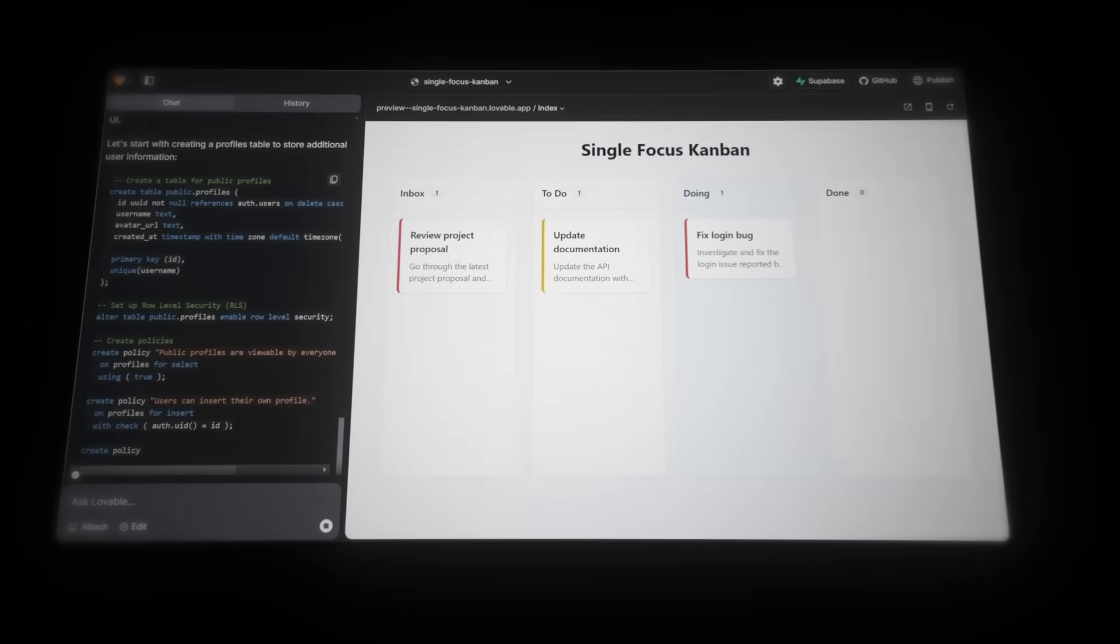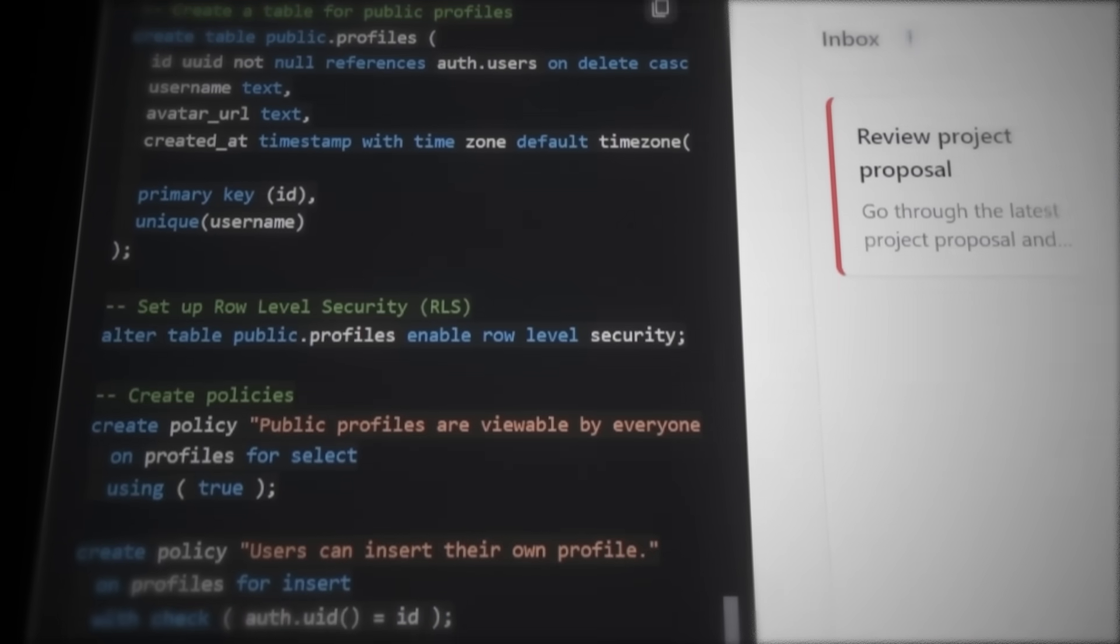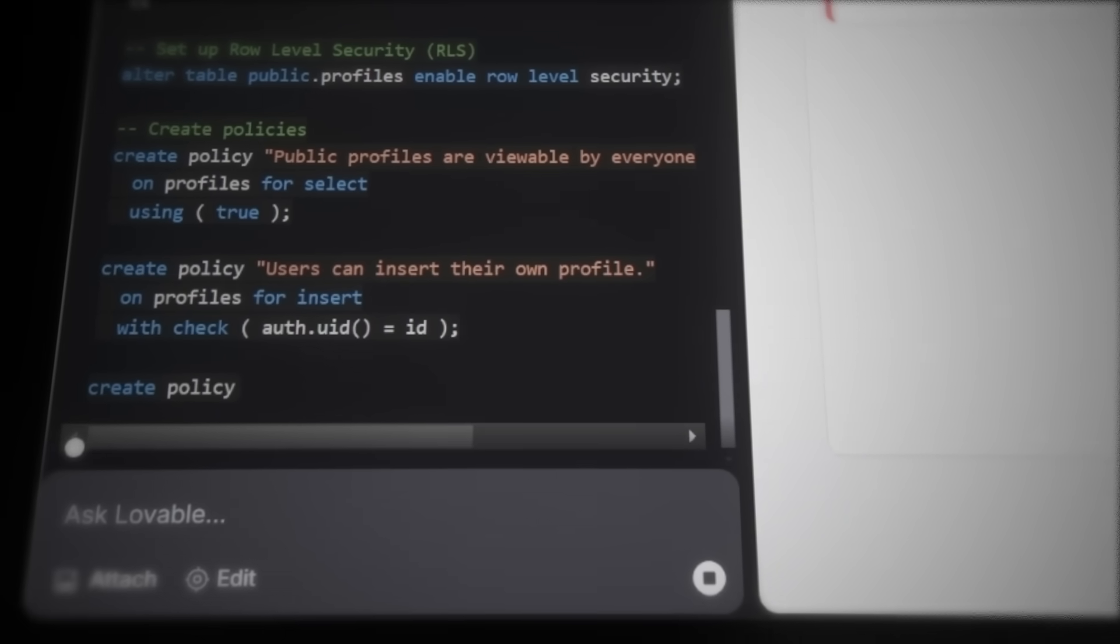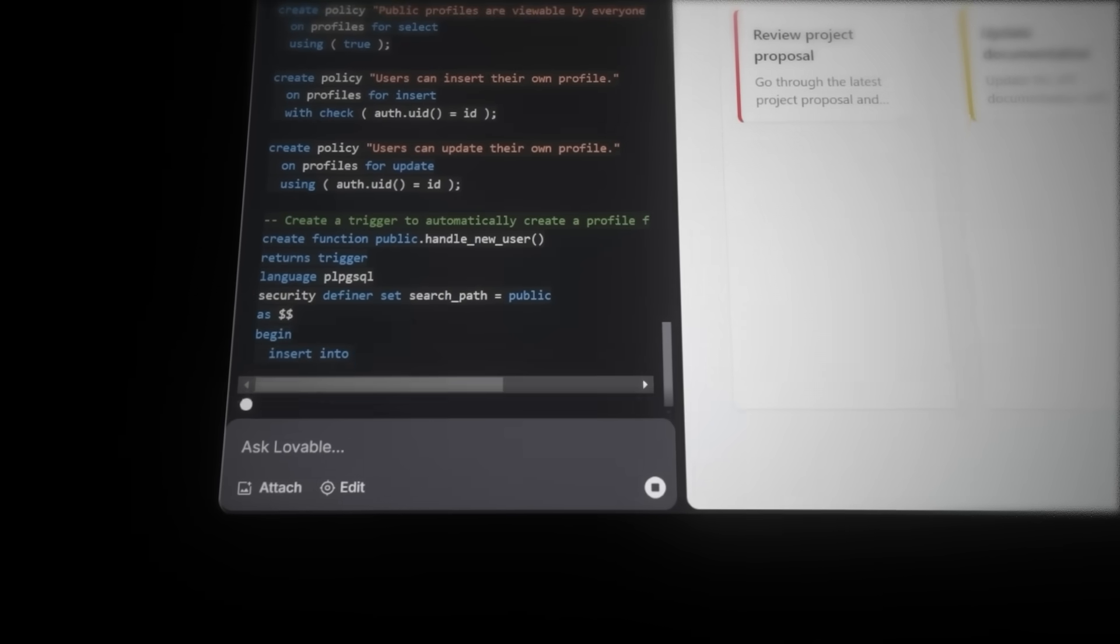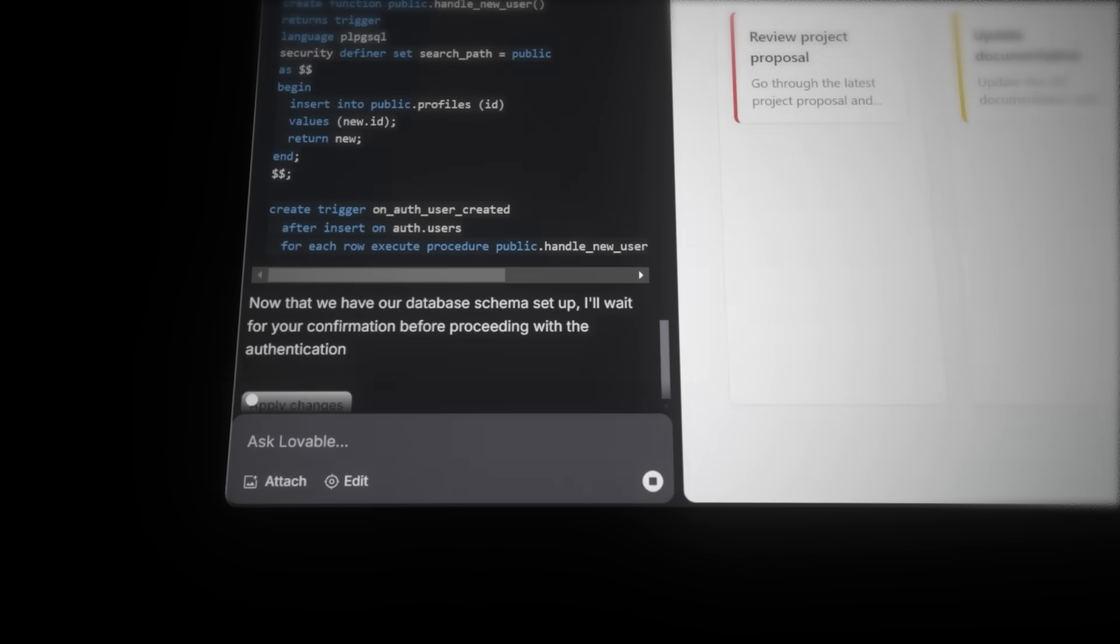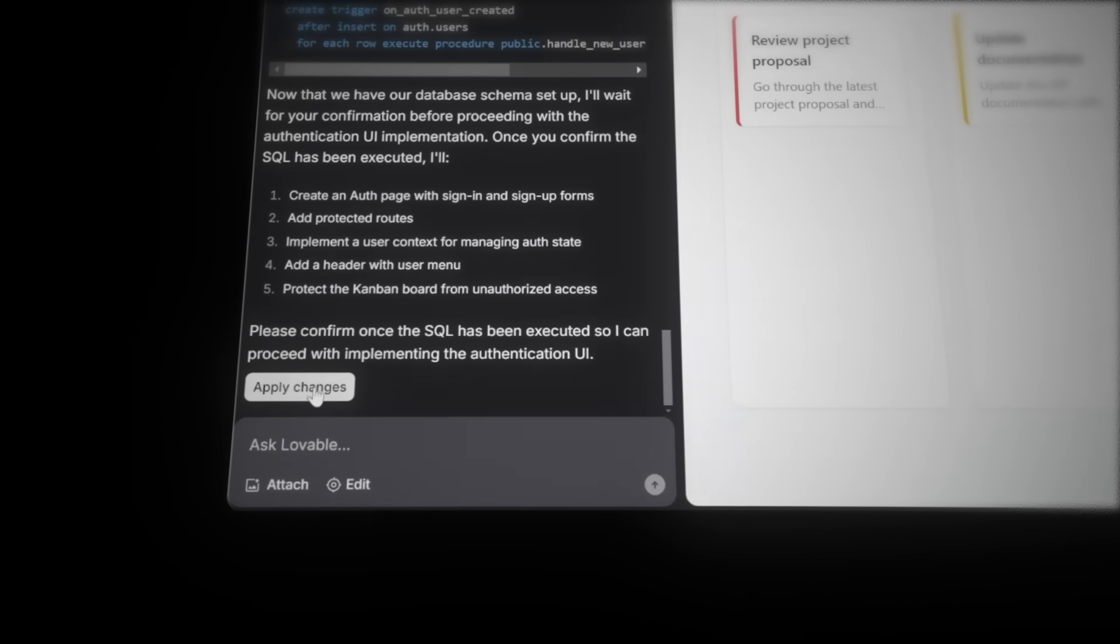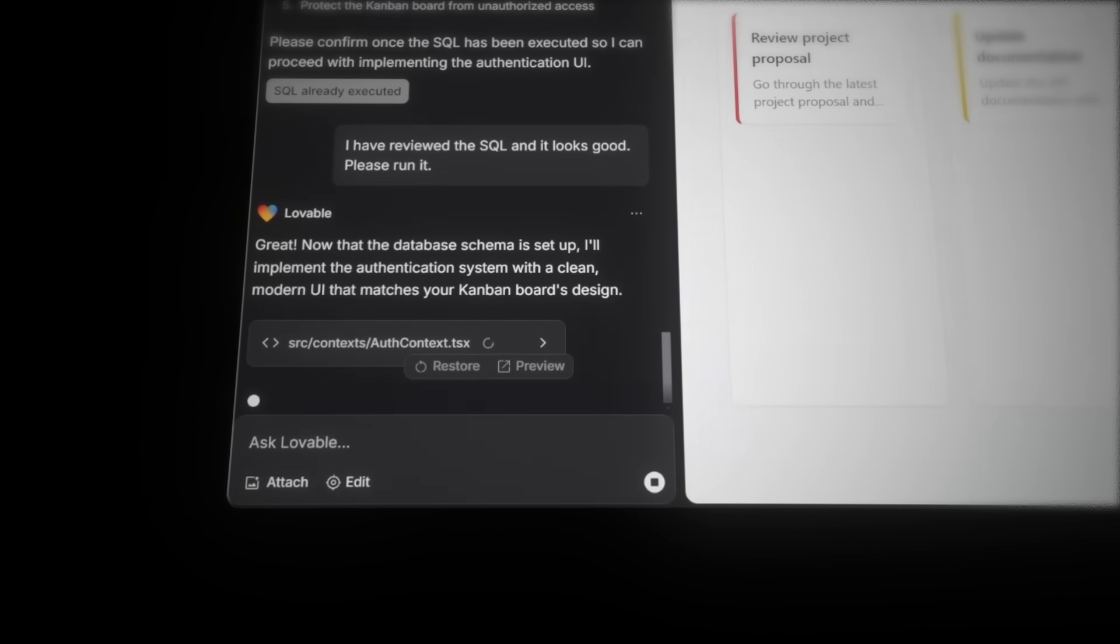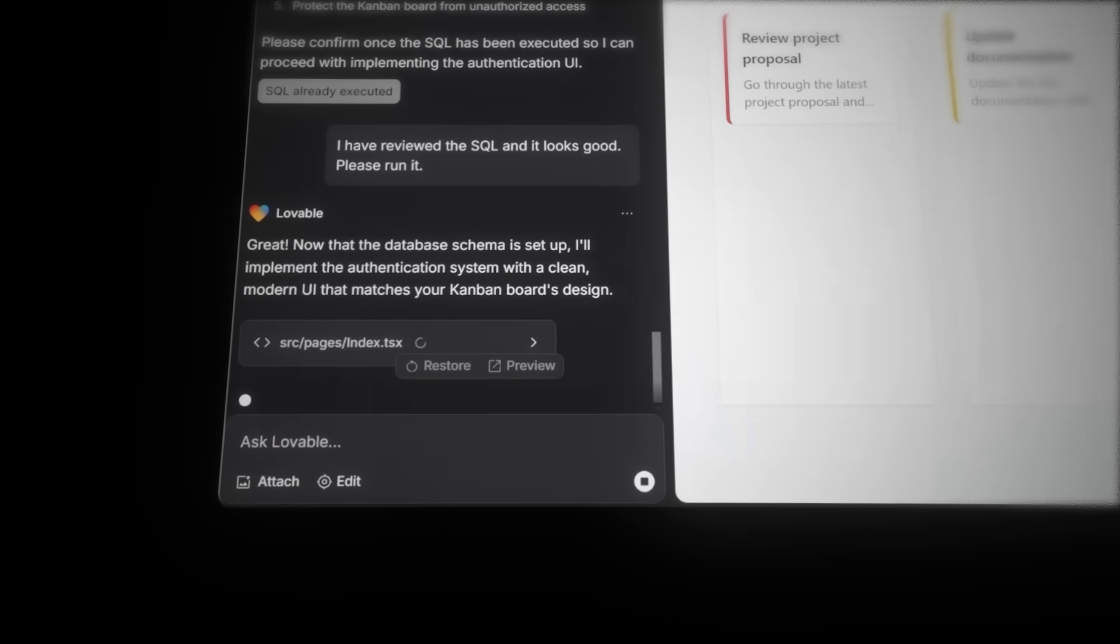Yeah, right. So the AI then creates a profiles table with four columns: ID, username, avatar URL, and created at. The created at column is a standard feature in all tables, which automatically adds the timestamp when each new row is added. Now click apply changes. And this generates everything. The login and sign up forms, the security features, and a full authentication system.